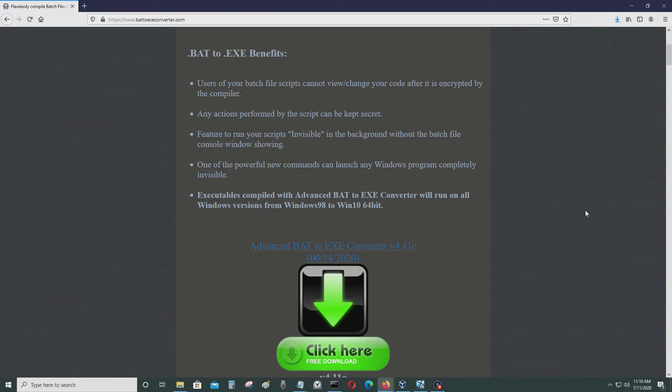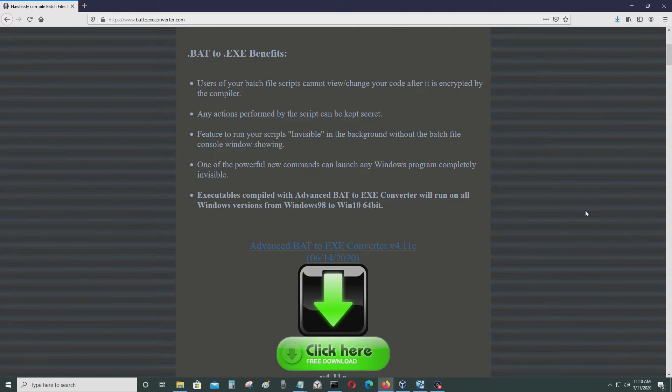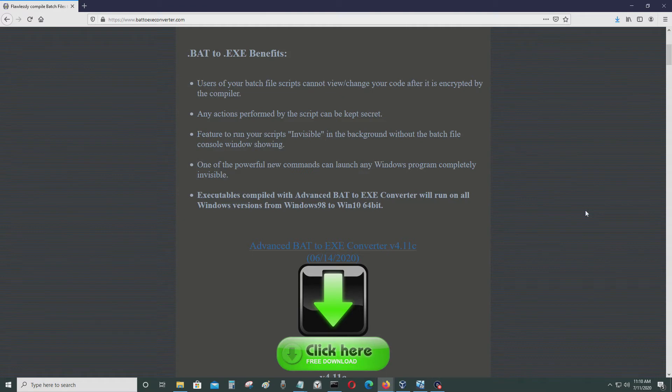Sometimes you don't want people to see what the source code is. When you're selling an application to people, you don't want them to go in there and change stuff. You don't want them to get the source code so they could just use it for themselves and sell the program with your source code in it. That's not what you want.